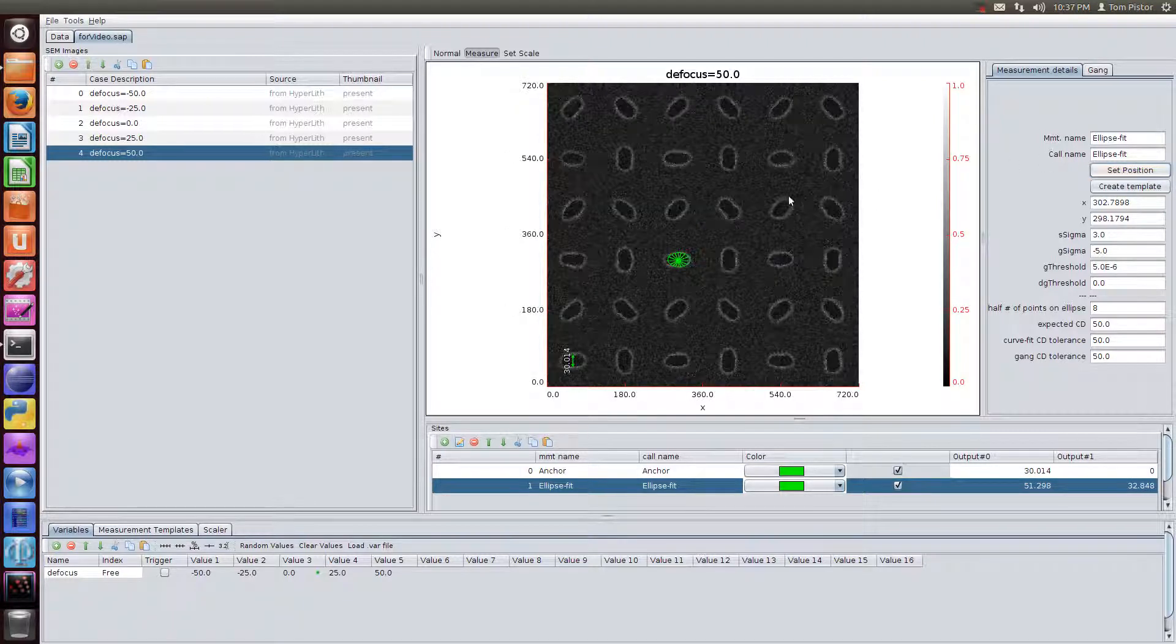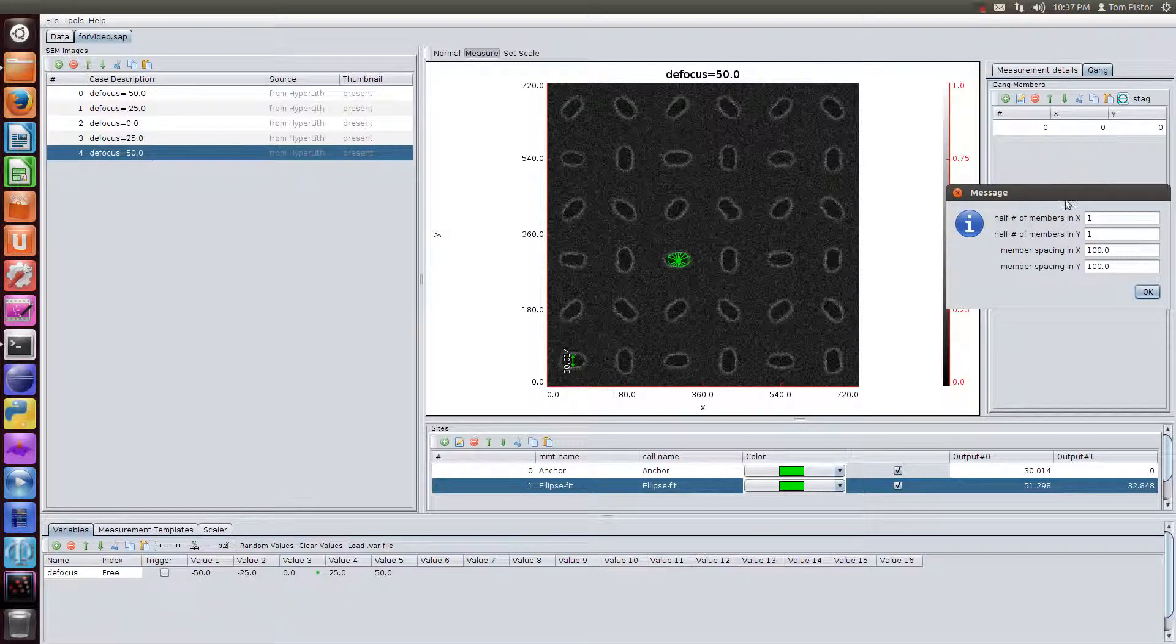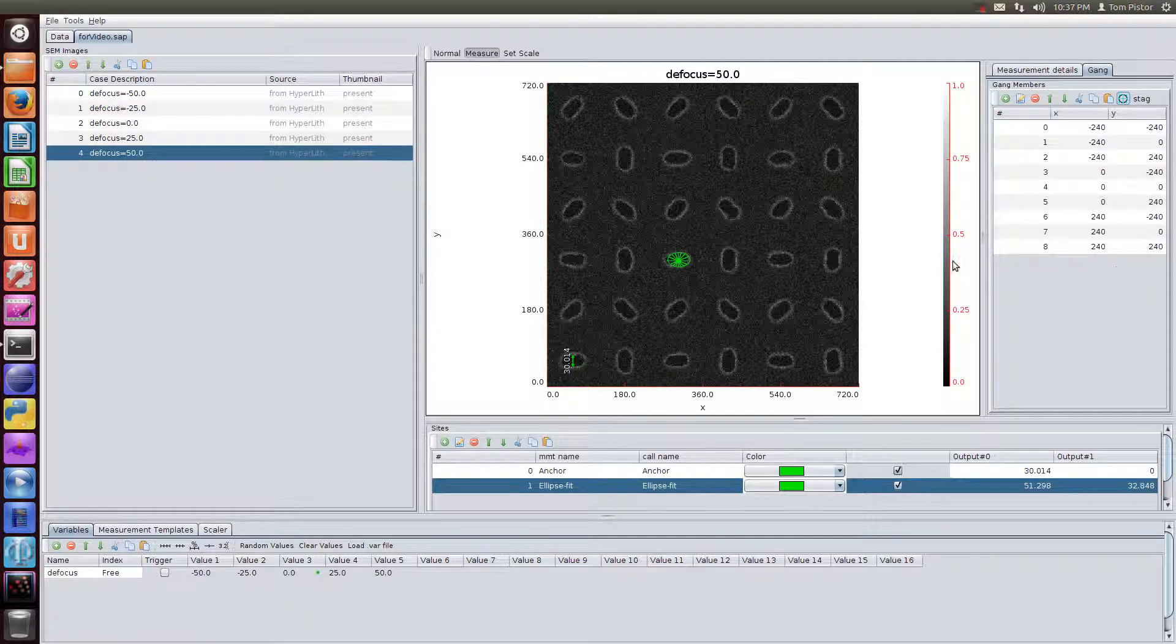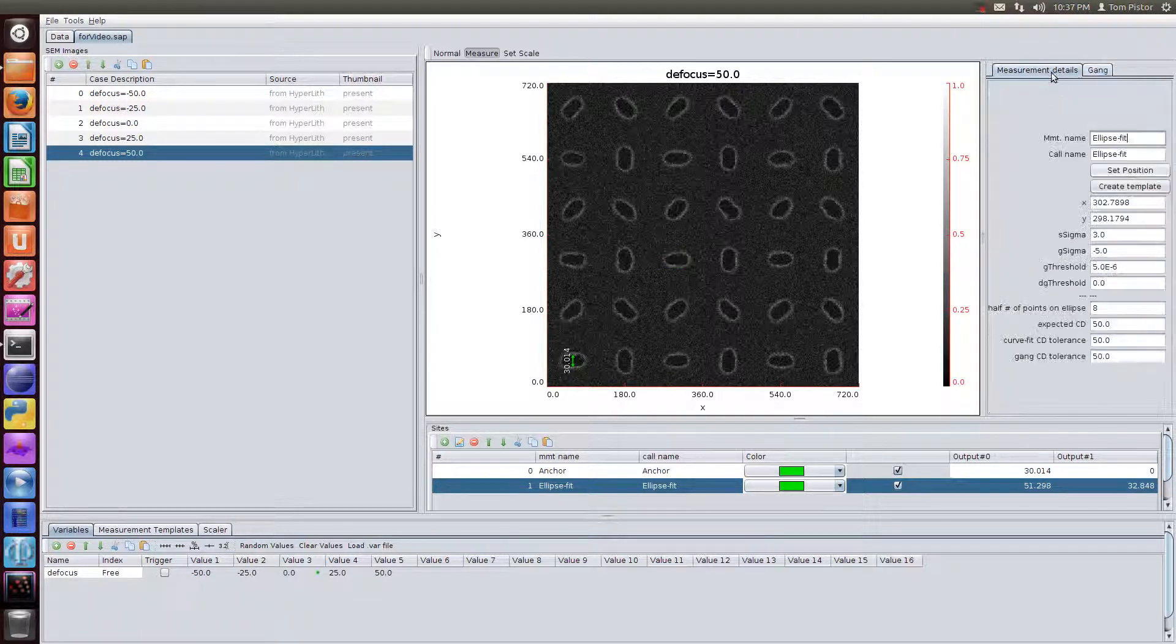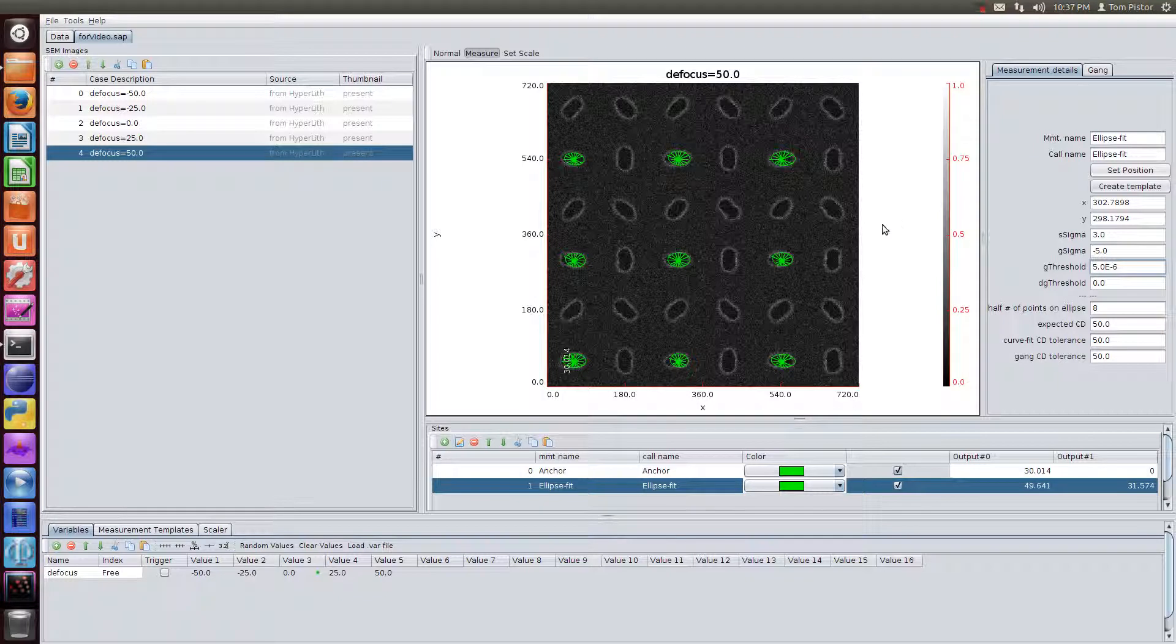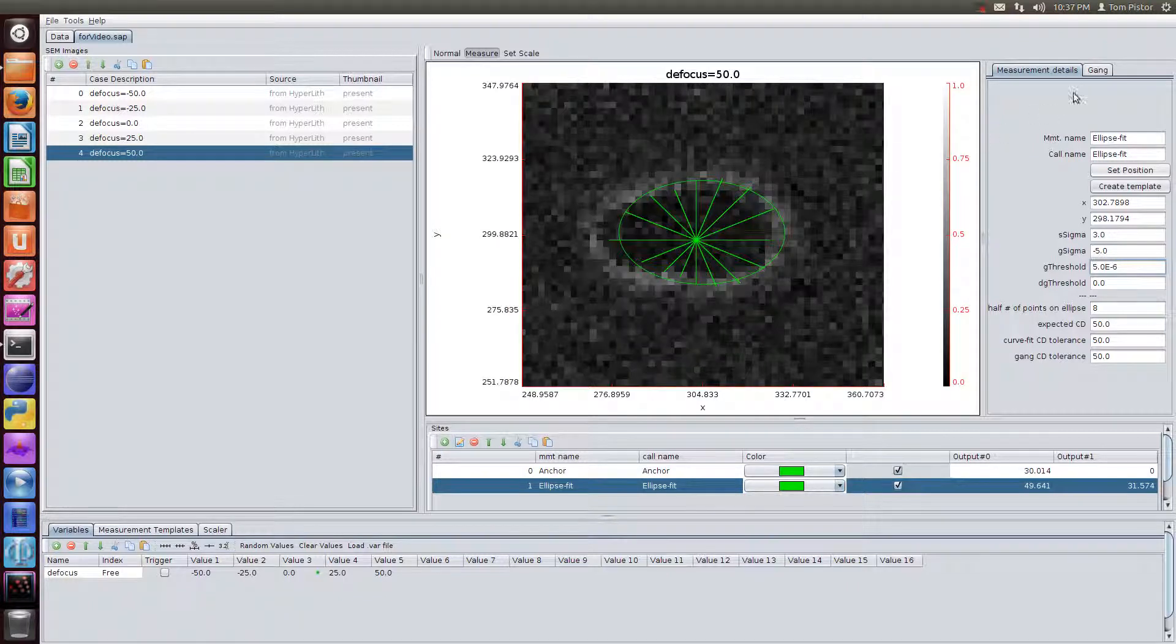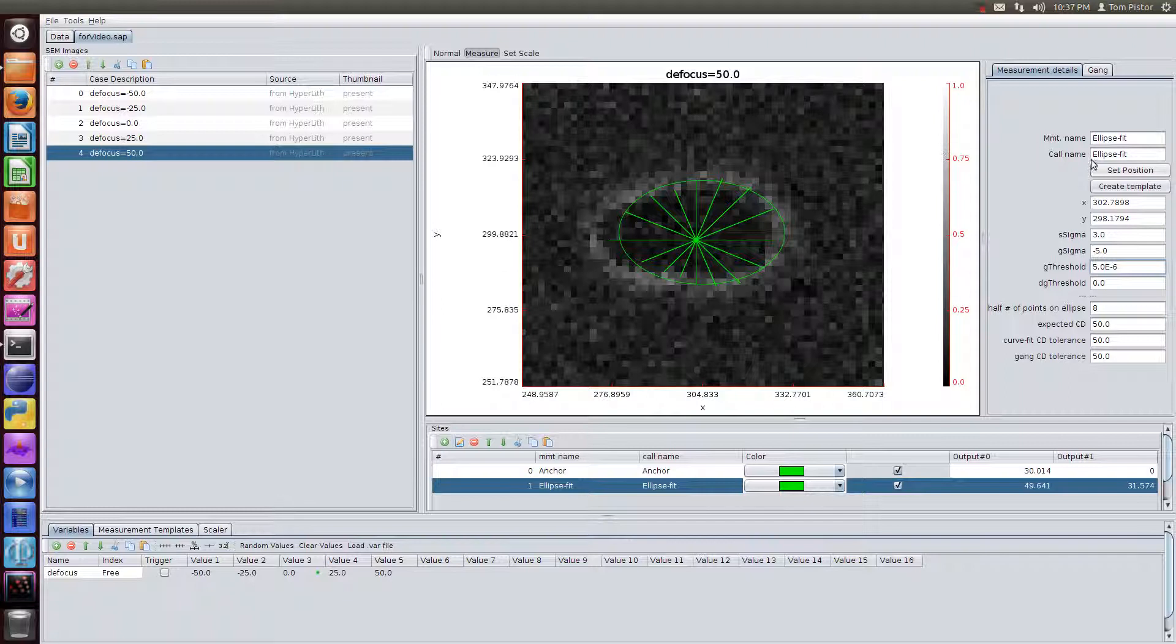Okay, so we've got that placed. We'll set up the gang. I know that my pitch is 240. So this will give us nine measurements. And now we'll zoom in here. And we will set this as a template. By the way, I'm measuring the defocus minus 50 here. So we'll create a template from this one. First we'll rename it.